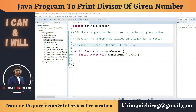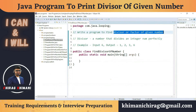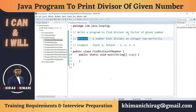Welcome to the Java programming series. Today we will understand how to write a program to find the divisor of a given number — we can call it a divisor or a factor. Before we jump into the program, let's understand what a divisor or factor of a number is. A divisor or factor is a number that divides an integer number perfectly.